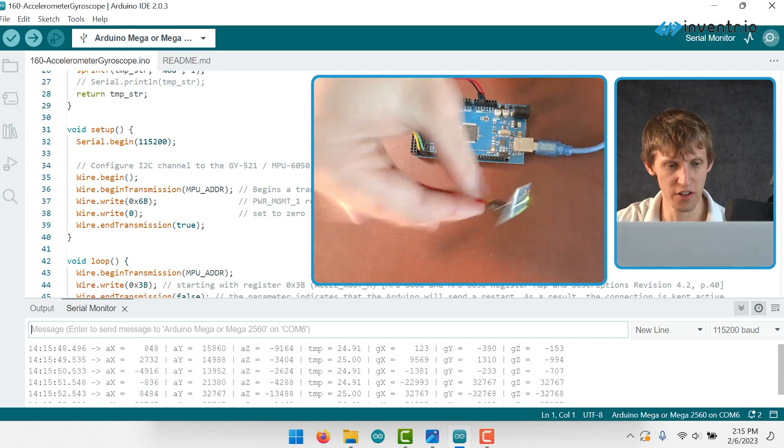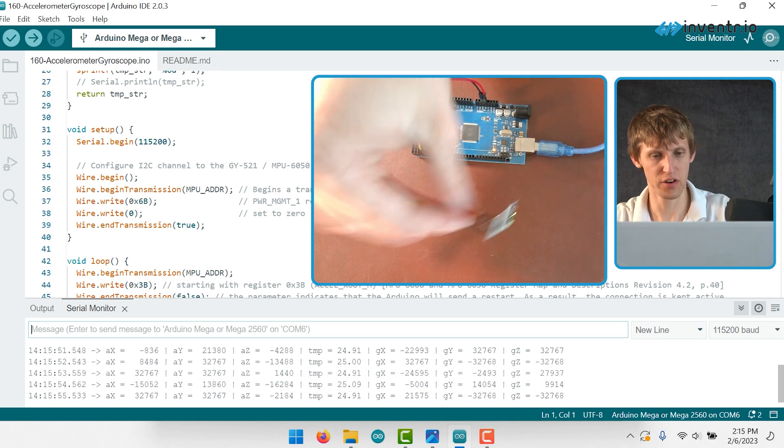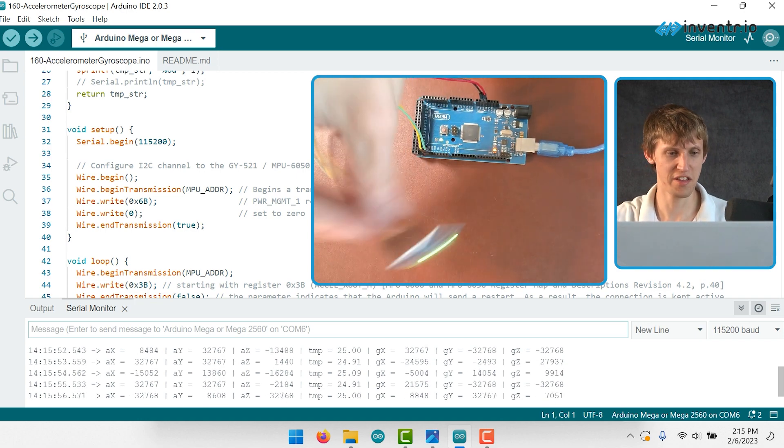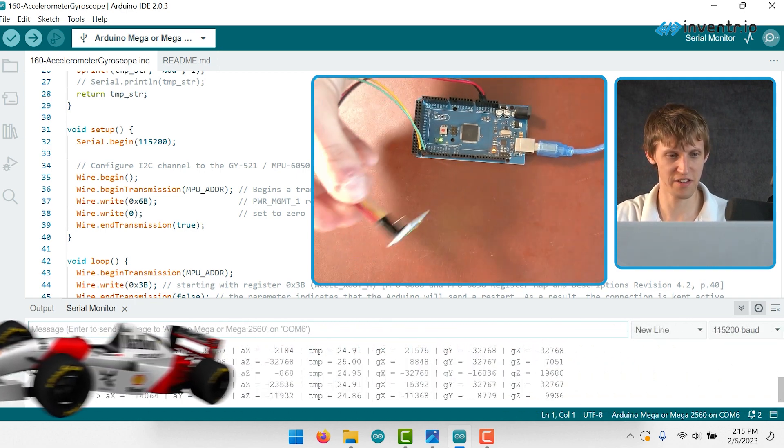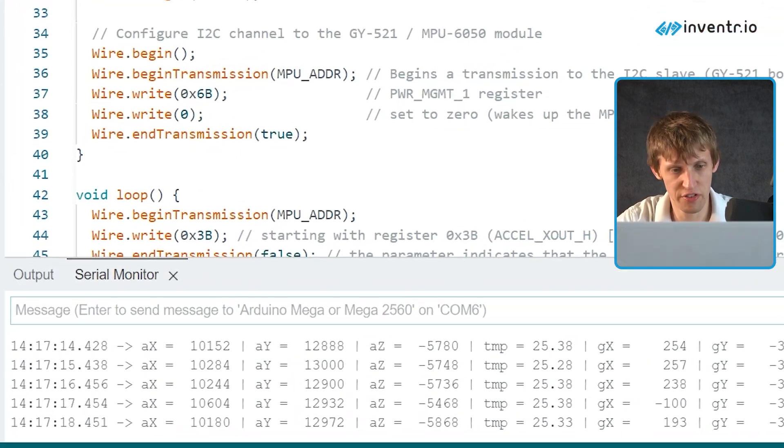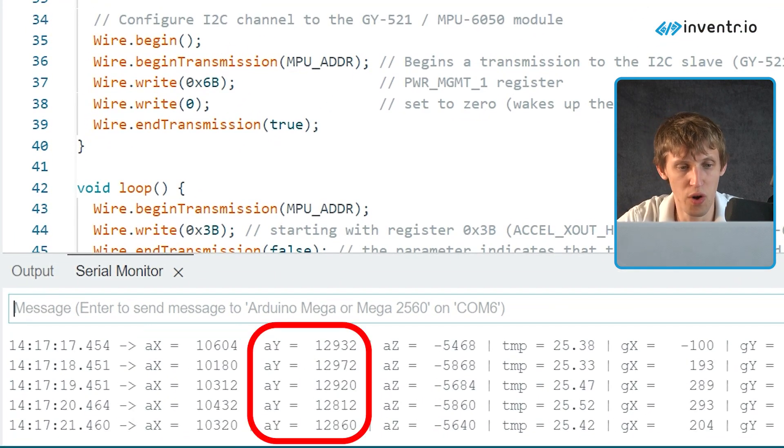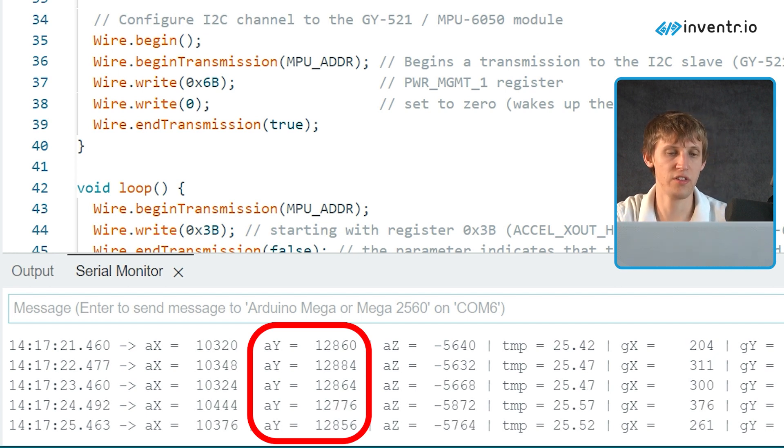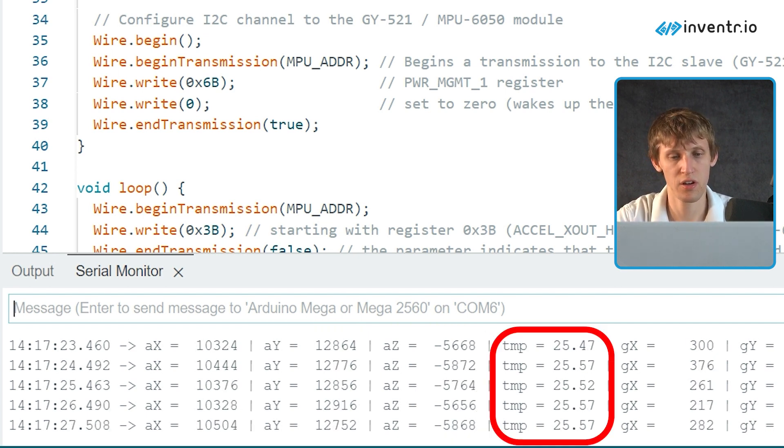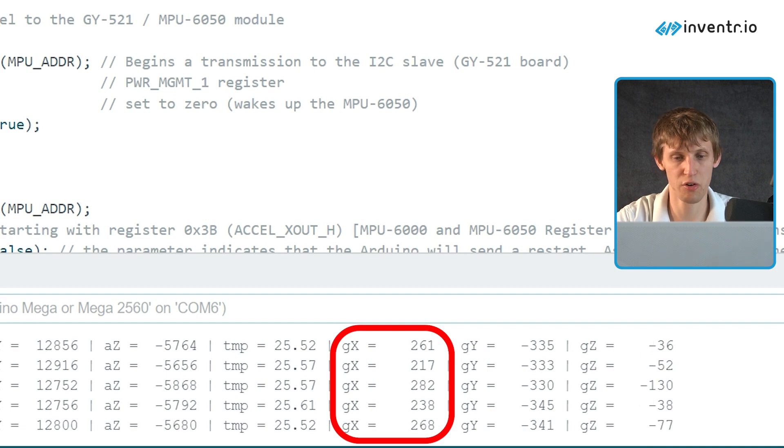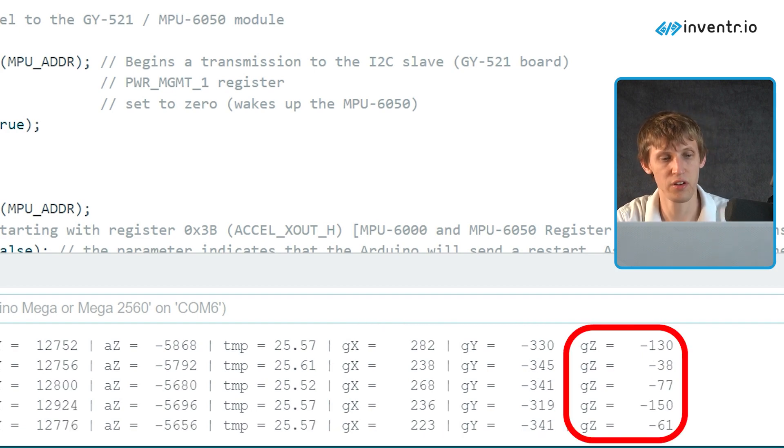What if I move it really fast like this? Hey, look at that! Over here you can see it has the accelerometer X value, accelerometer Y value, accelerometer Z value, the temperature, the gyroscope X, gyroscope Y, and gyroscope Z value.